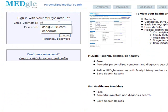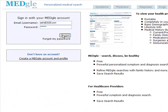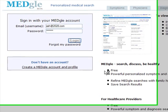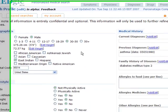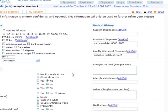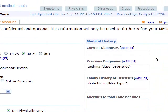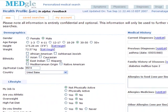Let's go ahead and log in. Now, with my profile, I can go ahead and save my demographic information, my lifestyle information, and also store the medical history that I have, such as previous diagnoses and family history. These pieces of information will be taken into account when I do a search.